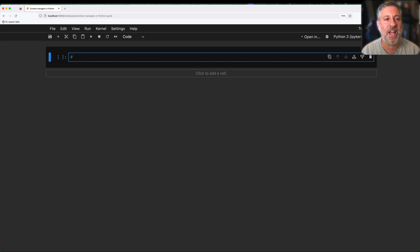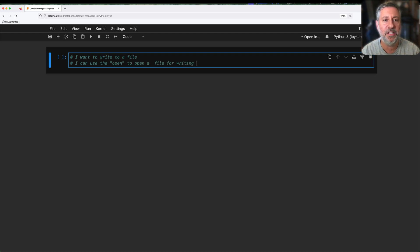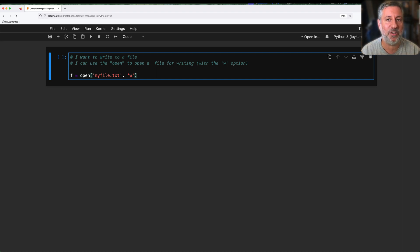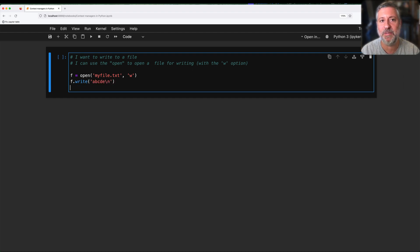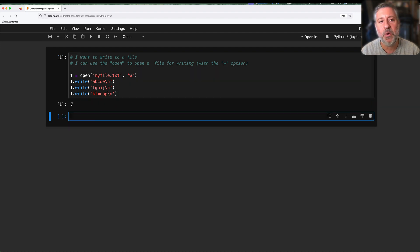Let's start off by saying I want to write to a file. I can use the open built-in to open a file for writing with the 'w' option. So I'll say f equals open('myfile.txt', 'w'). This opens the file and returns a new file object, or a file-like object as we like to say nowadays. Now I can say f.write('abcde') with a new line, f.write('fghij'), f.write('klmnop'). I've opened the file for writing and written three lines to it.